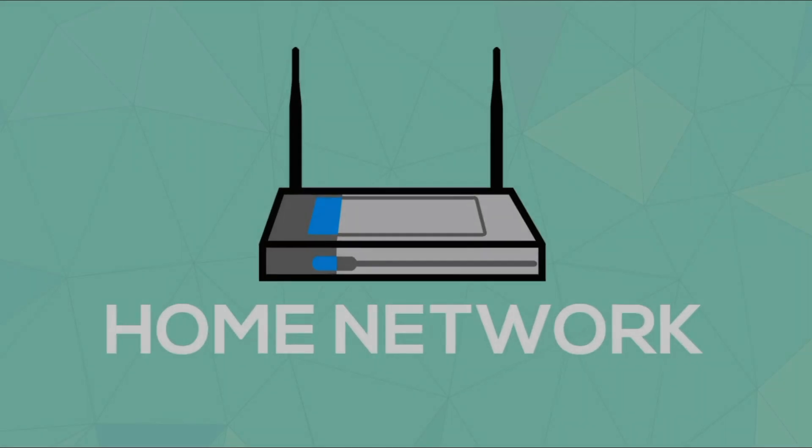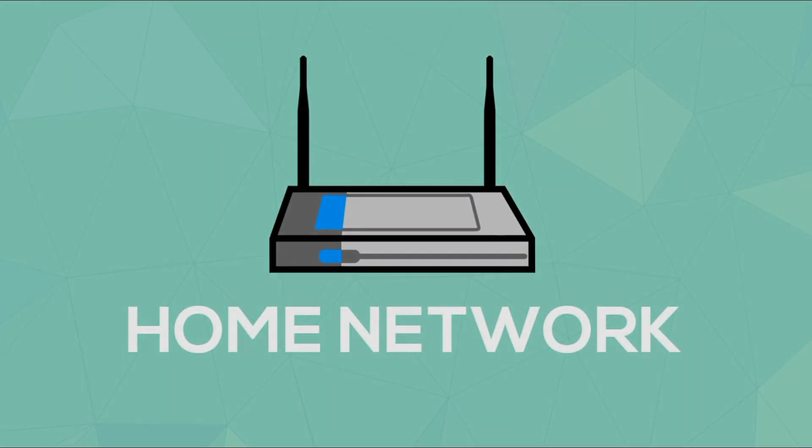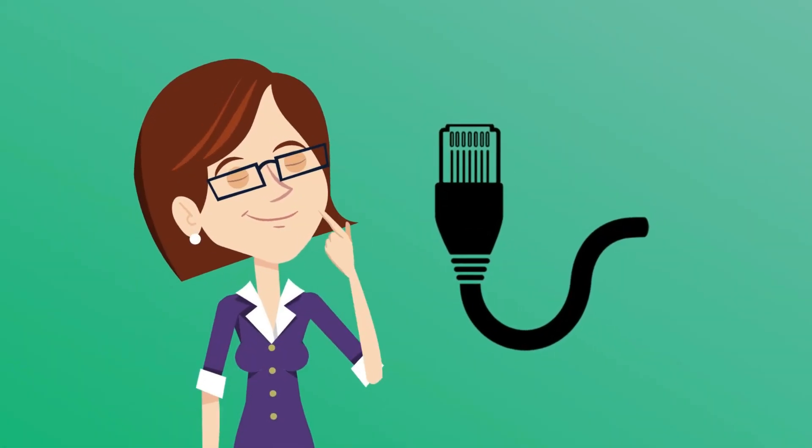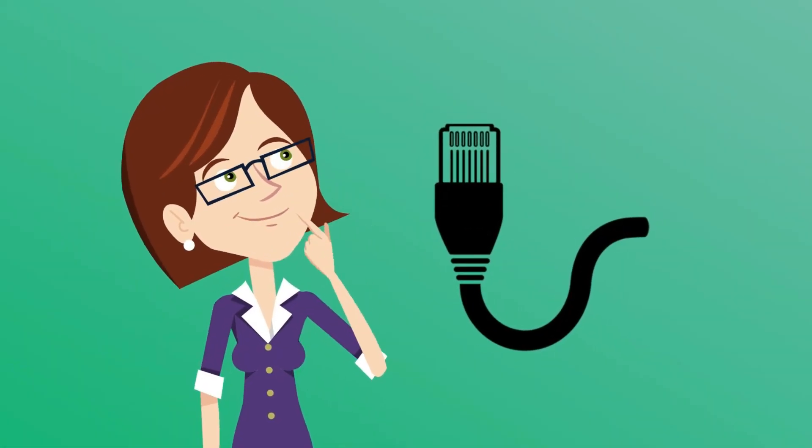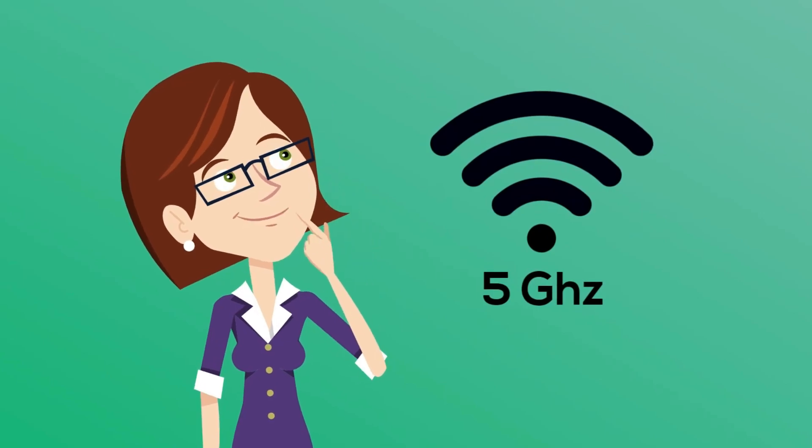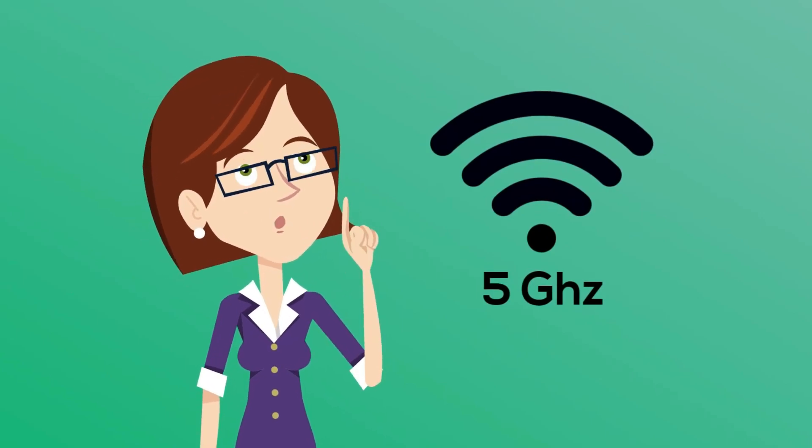And don't forget about your home network. When you have a choice, Ethernet is best. And if you have to use WiFi, make sure that it's 5 GHz.